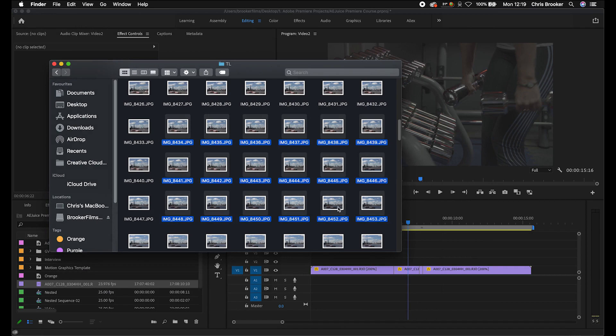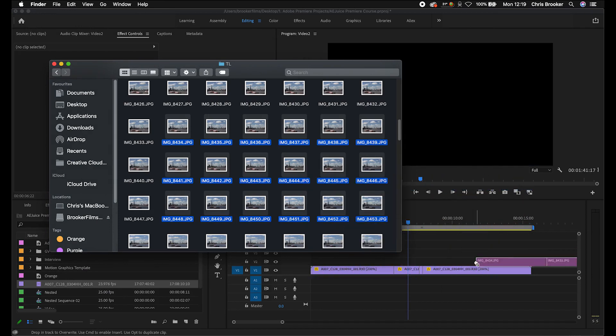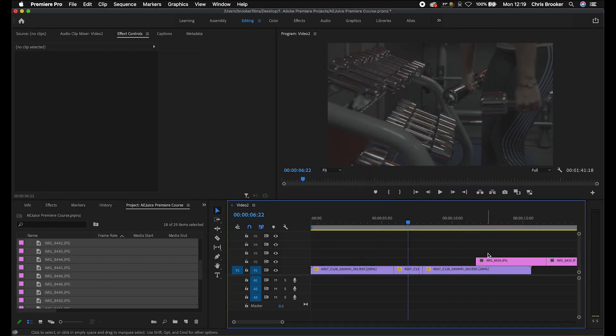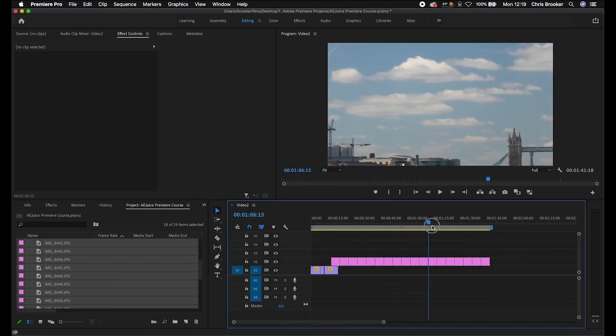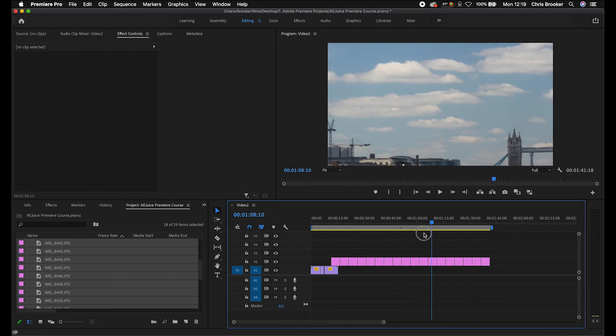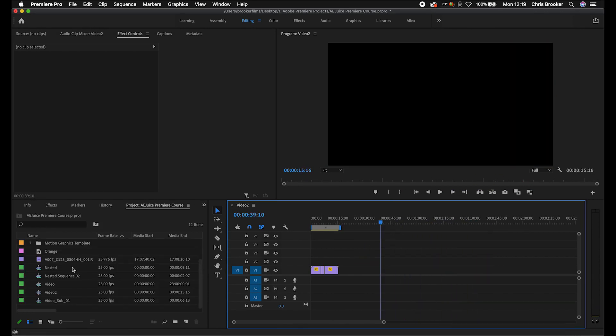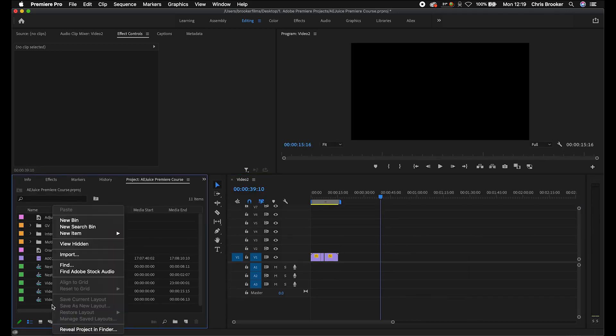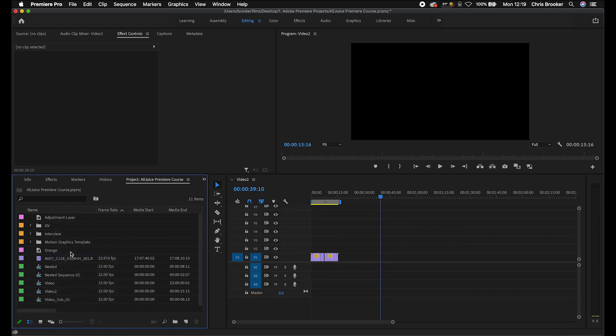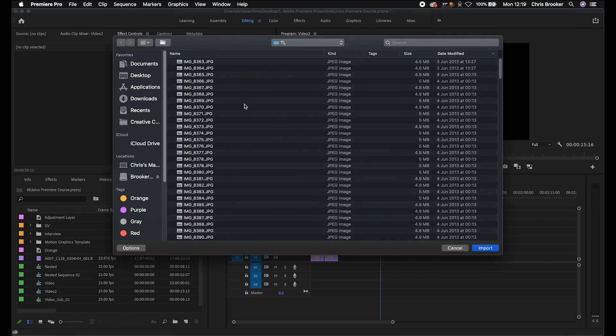But how do we import that into Premiere? If we drag all of these still images into Premiere like so, then unfortunately they're just going to import as a bunch of different still images. And that's not how we want to do this. So instead, we're going to go into our project tab on the left, right-click or double click and go import.